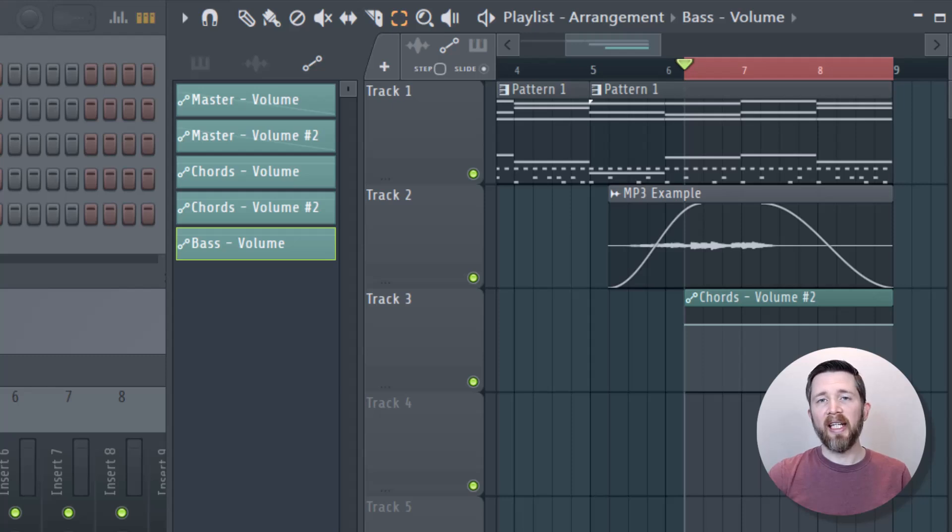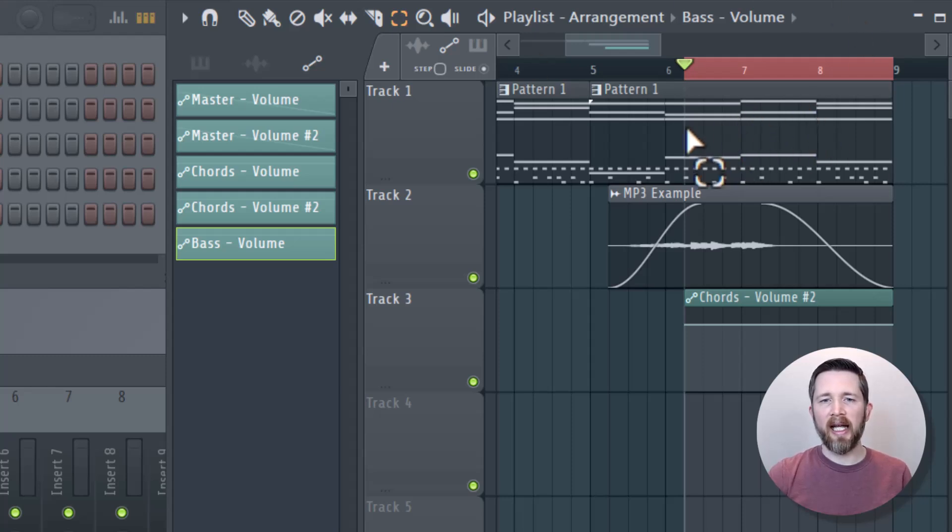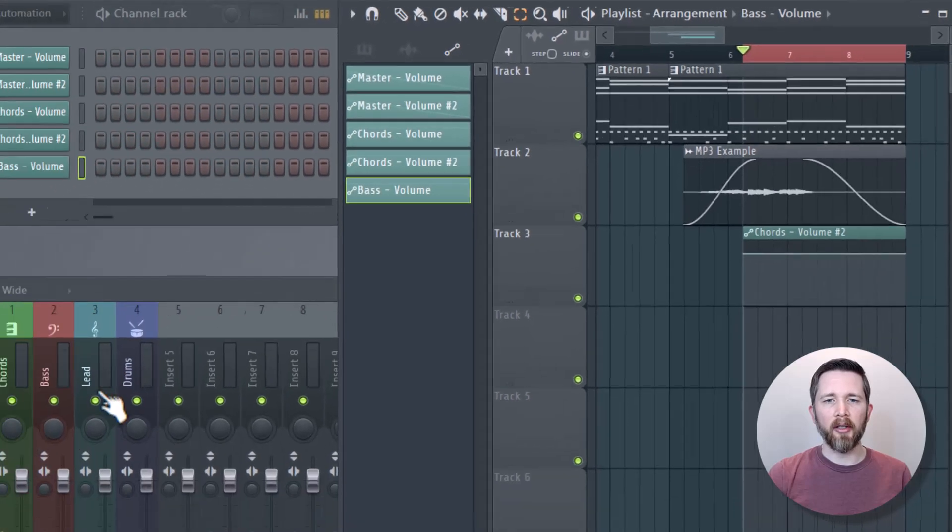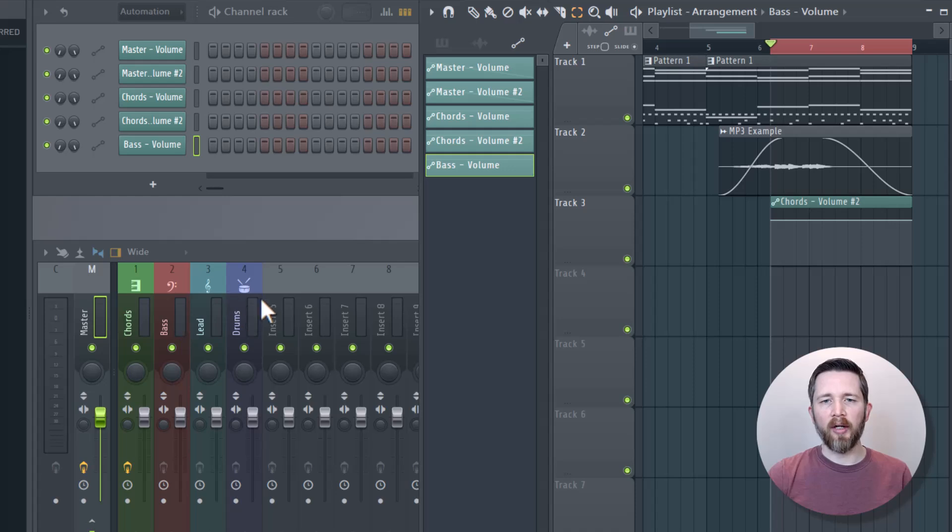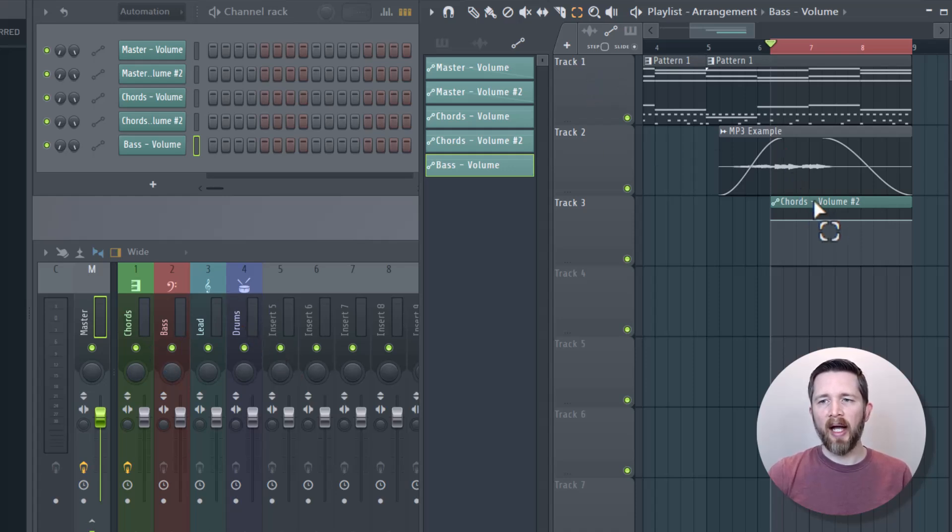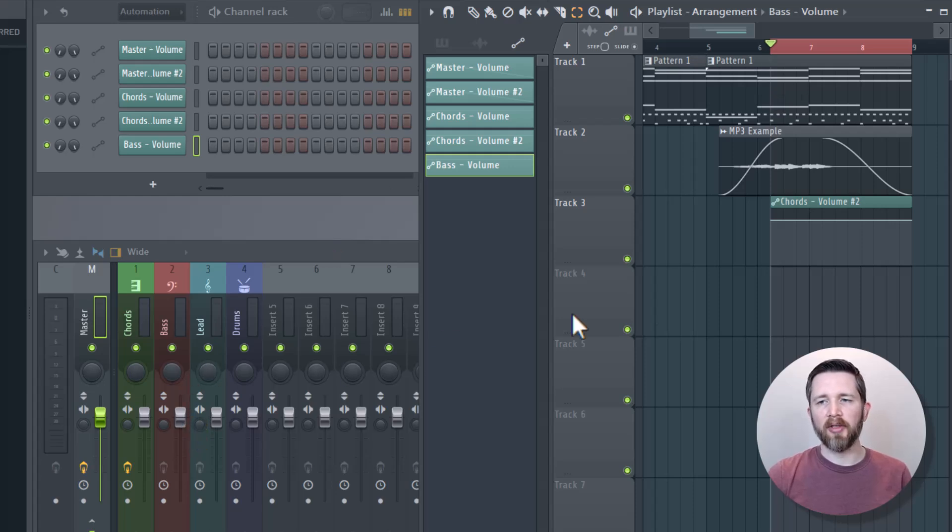One thing to keep in mind is if you have MIDI like I have here, you'll notice that I have several MIDI parts. I've got chords, bass, lead and drums. I would actually need to do it for each one of those parts of the MIDI. Even though I've got it in track one, I would have to do each one of those MIDI. I could create an automation clip for each one of those and then do the same thing.